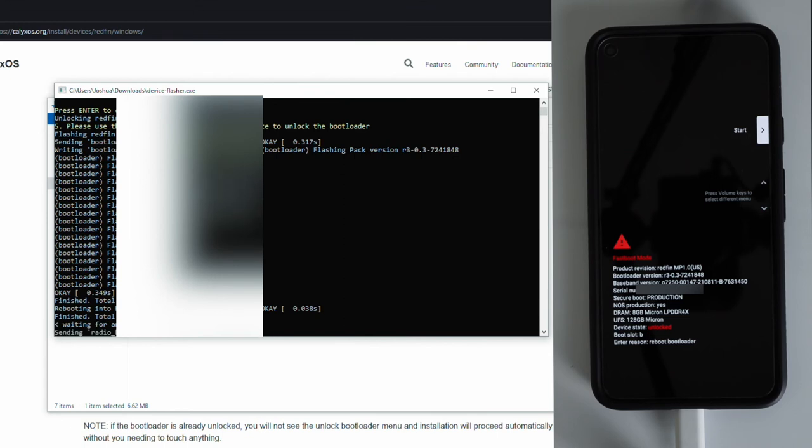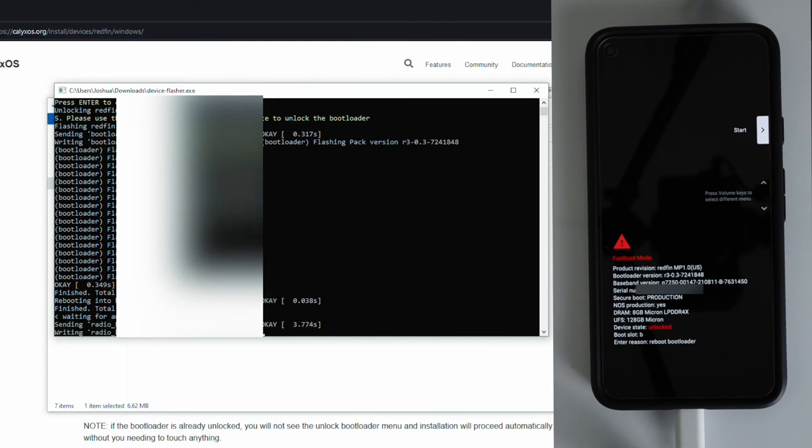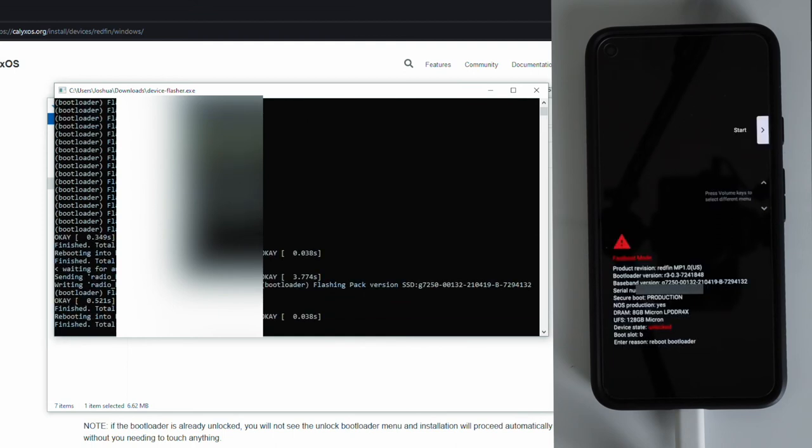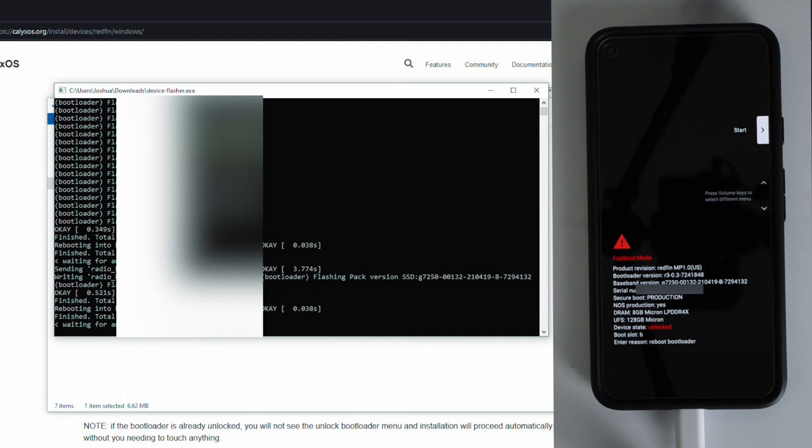So while the install is running, you're going to see your screen flash a few times, different options show up. Don't touch anything until the process finishes. Once it has completed, we will see a prompt on our screen that tells us to interact with our device again.